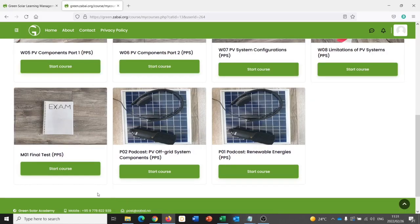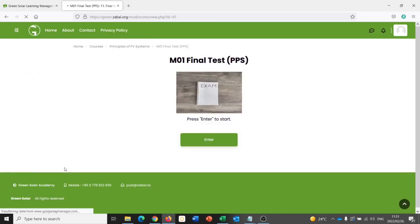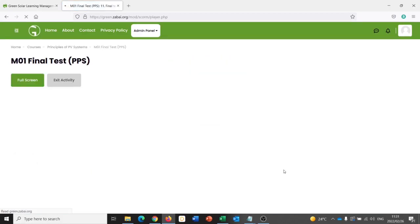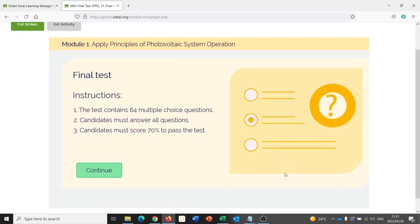At the end of every chapter, as mentioned, there is a final test, a mini self-assessment. To begin the test, I say start course. And I press enter. And here I have instructions, multiple choice questions. I have to answer them all and I must score at least 70% to pass the test.